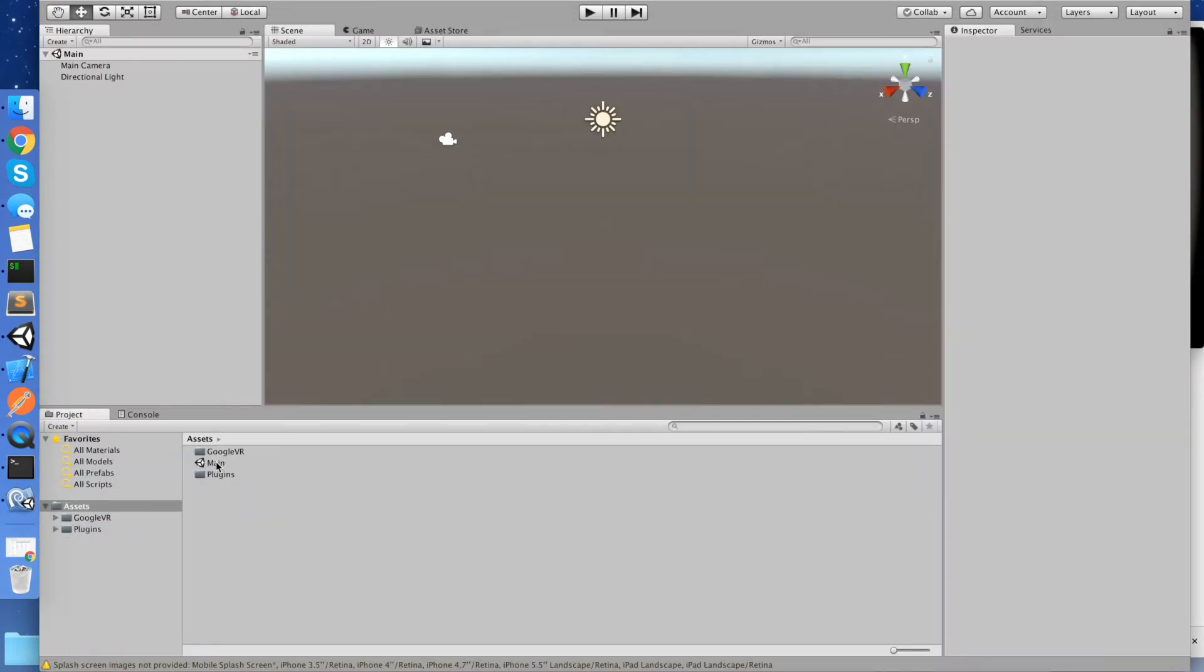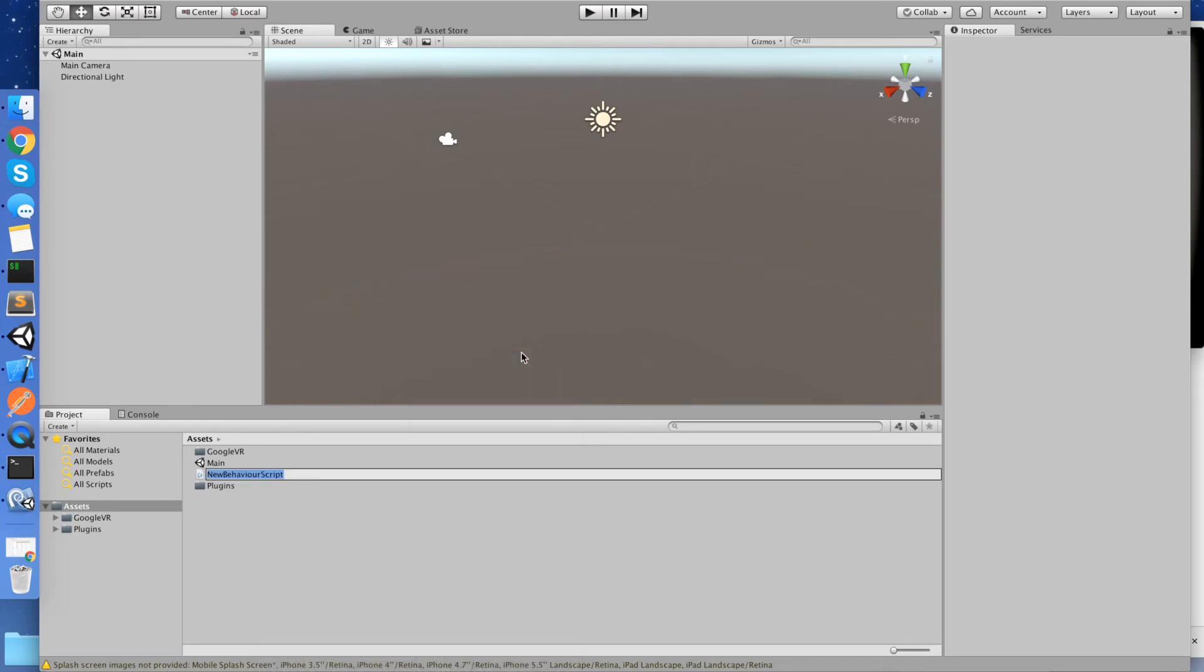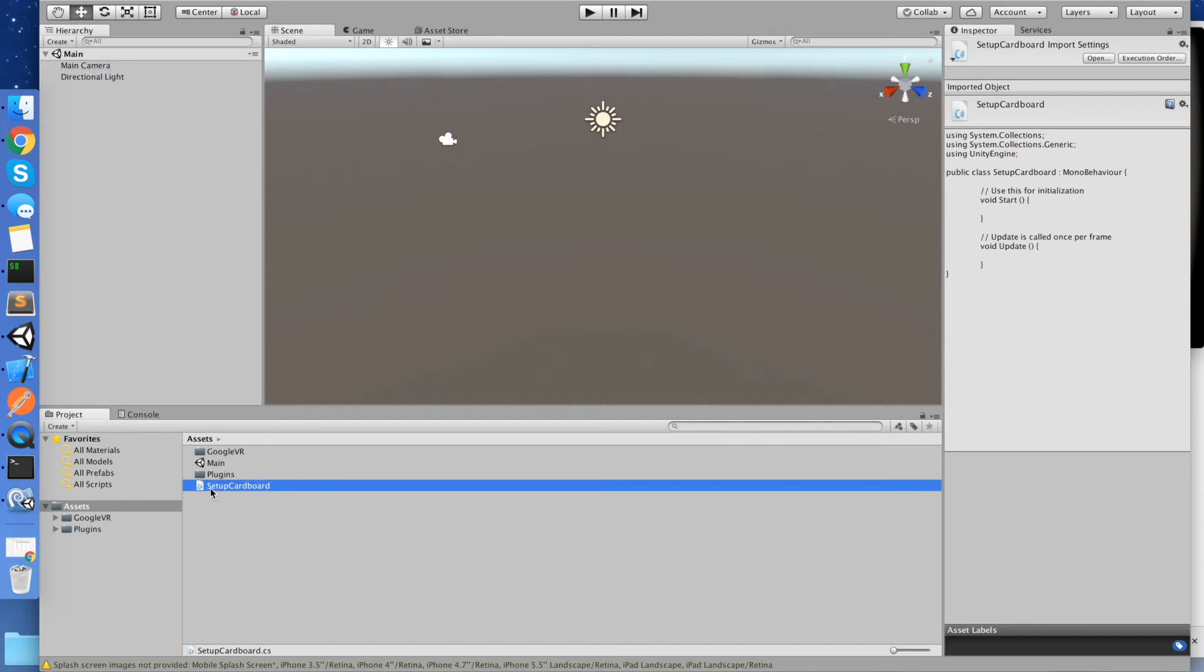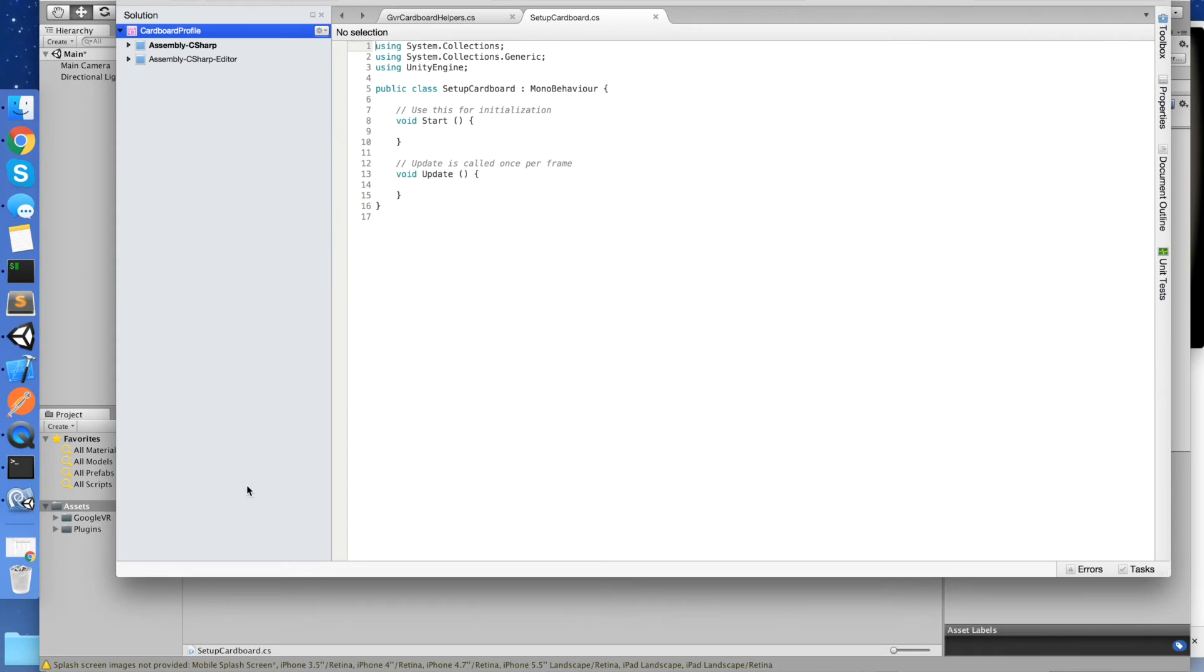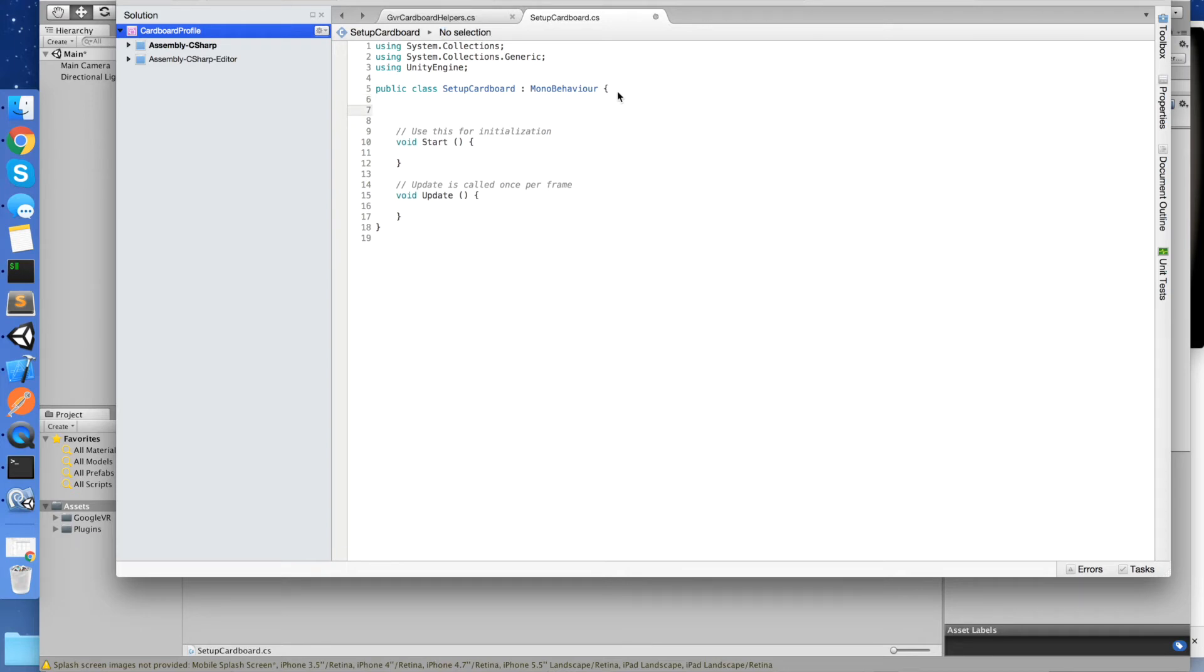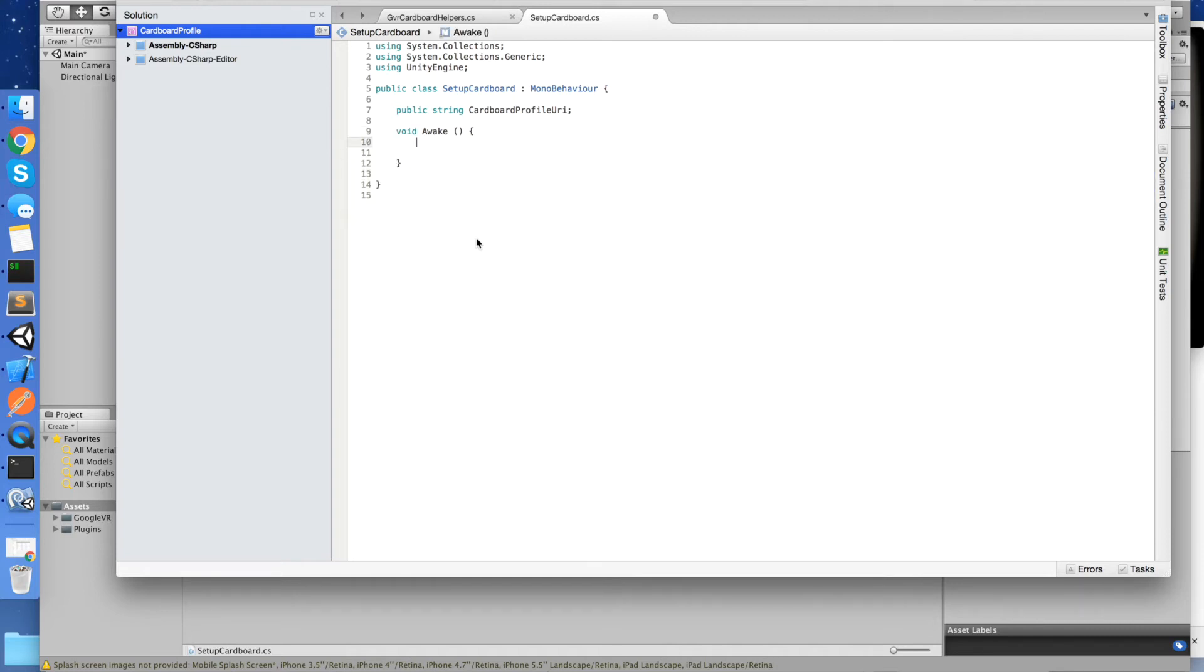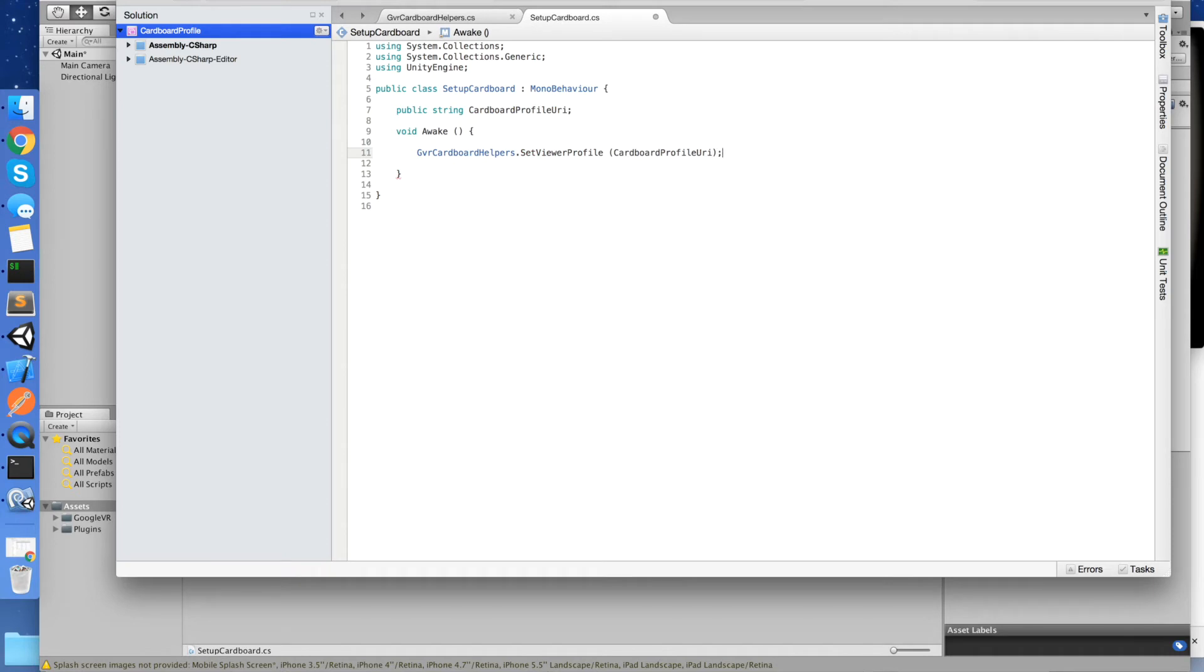So let's go back into Unity. Let's come back here to Unity and make sure we're in our main scene. Let's create a script. We'll call it setup Cardboard. And let's put that script up onto our main camera. So click on our main camera and we see our script is there. And let's go and edit our script. So we need a URI, which is going to set up our profile. So we're going to go public string cardboard profile URI. And as soon as our app starts up, we're going to change this to awake. Get rid of this function here. We want to call our cardboard helper. So that was GVR Cardboard Helpers dot set Viewer Profile and we'll pass in our Cardboard Viewer Profile URI.